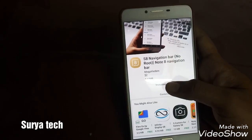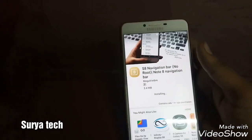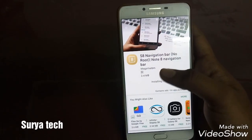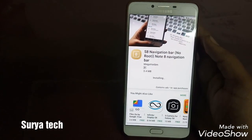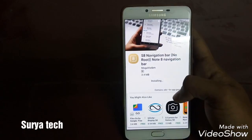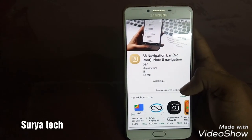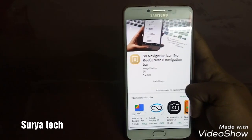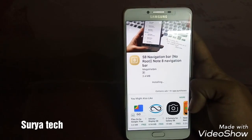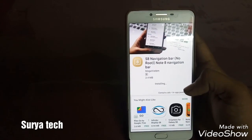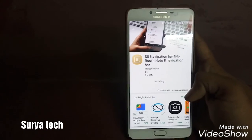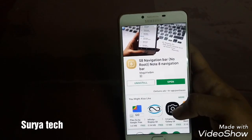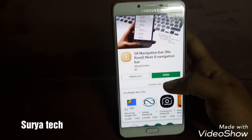Now it's installing. It's taking a lot of time to install, guys. Nothing to worry — in your phone it will take only 2 minutes. Actually it is still downloading, not installing yet. It will install faster, but there is some problem in my phone. I have to check it. Okay, now it is downloading.